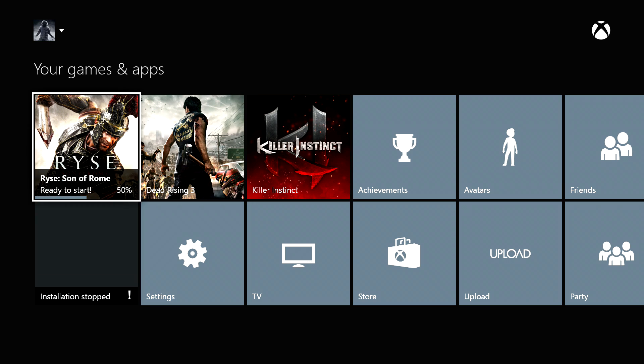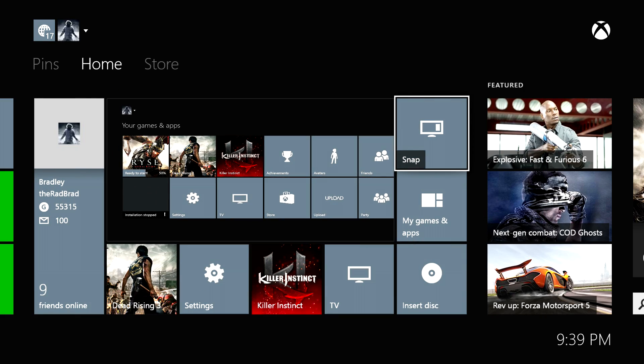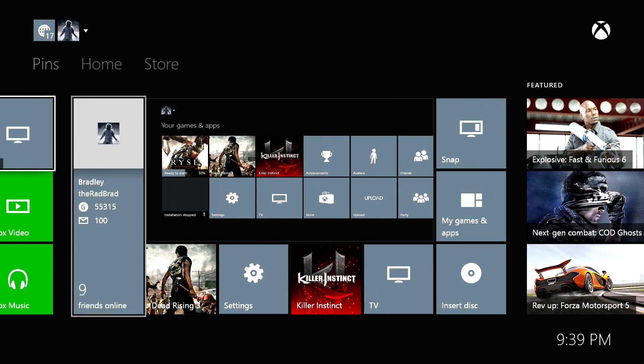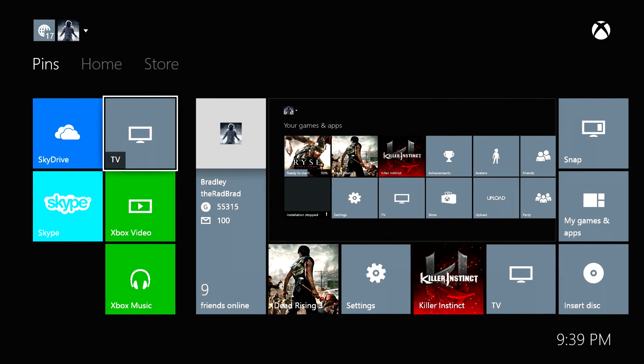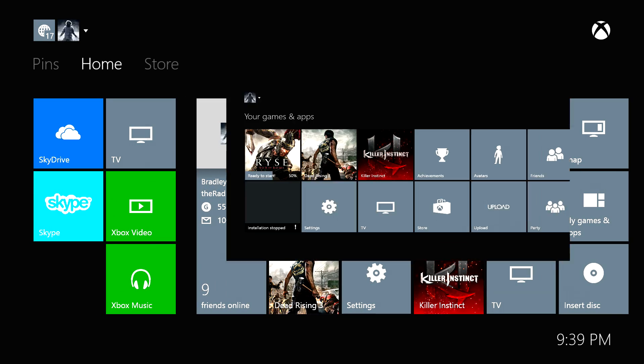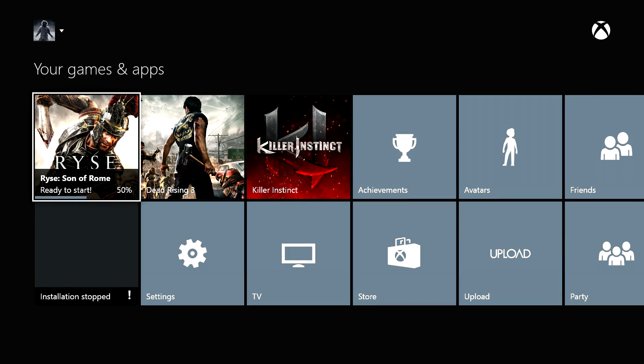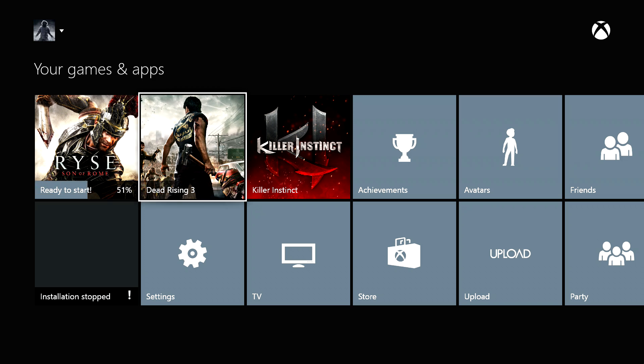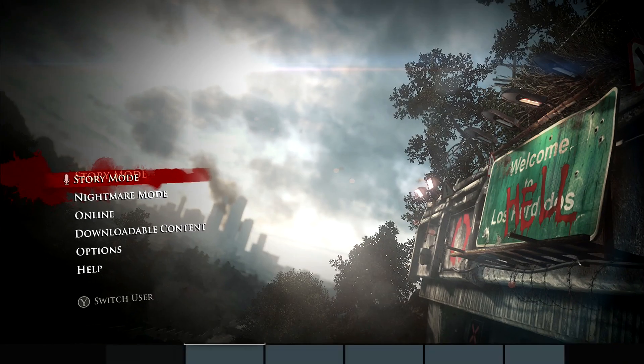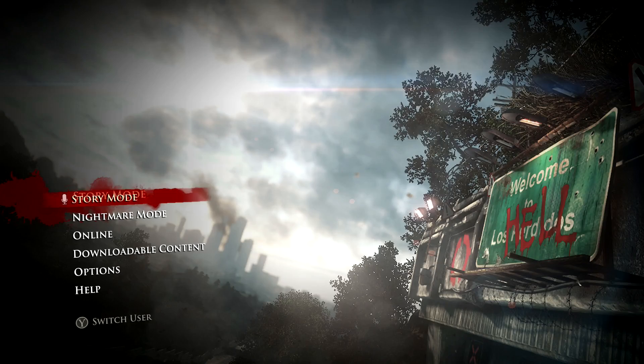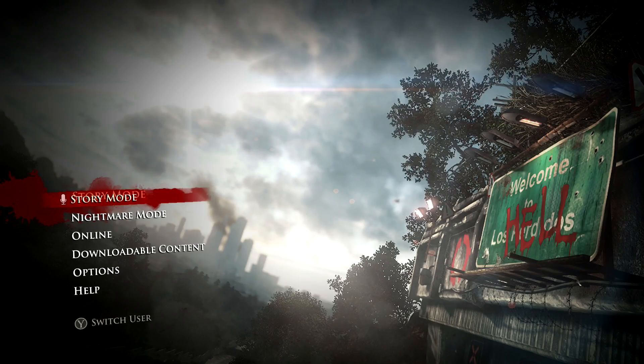It's just taking forever to download because some of these files are huge. But everything is kind of window-in-window. You can start this while it's installing, Dead Rising 3 for example, just pops right up.